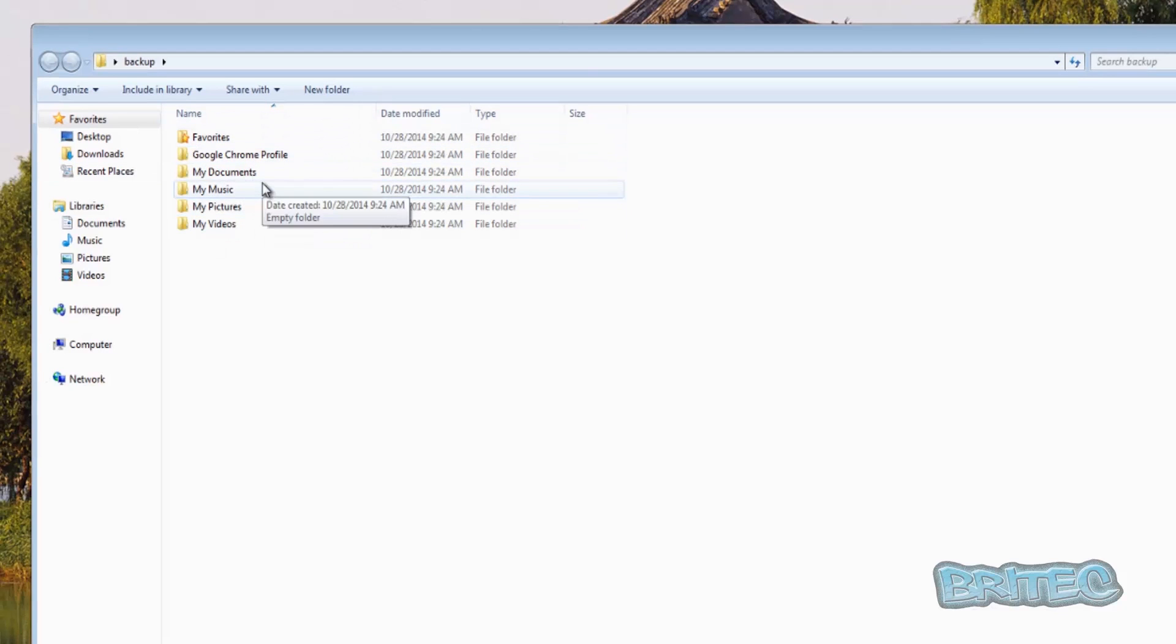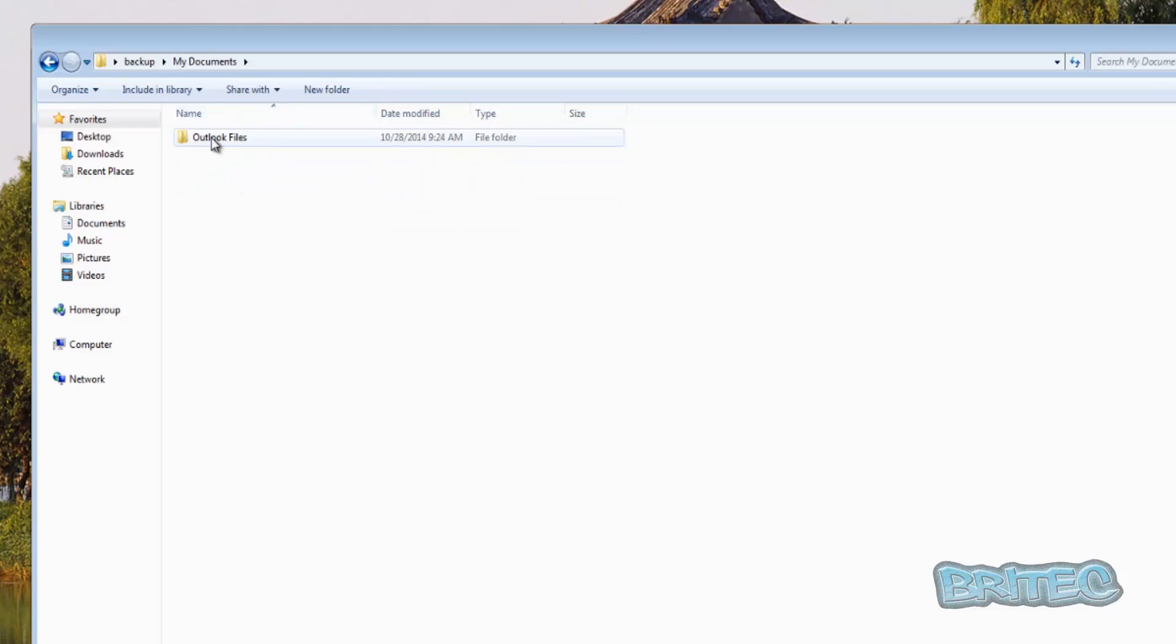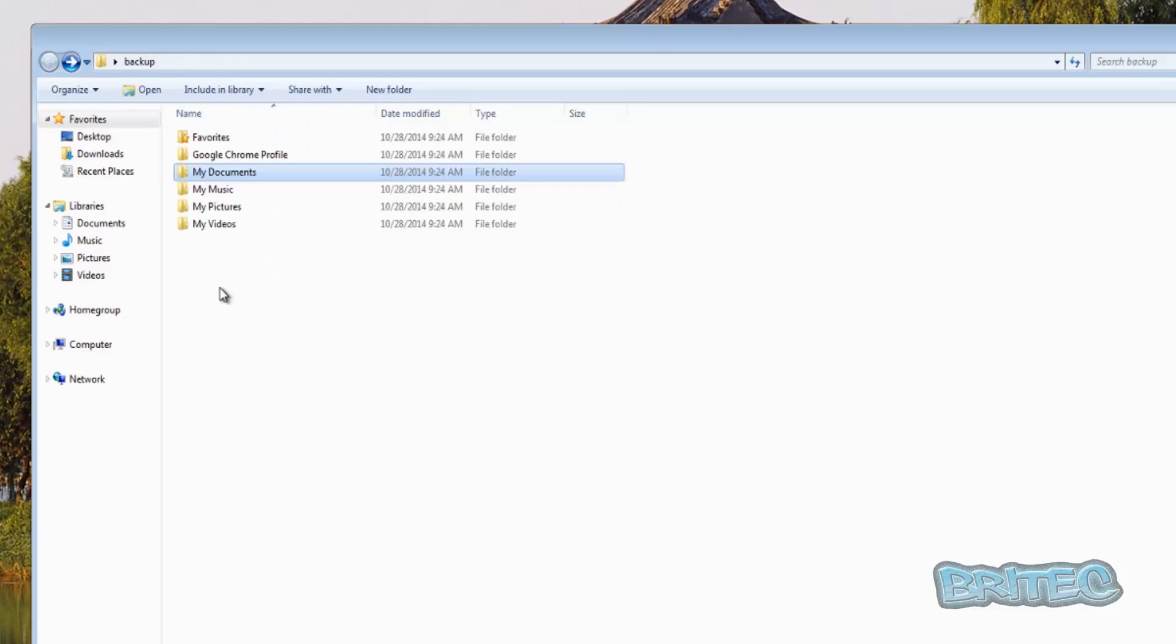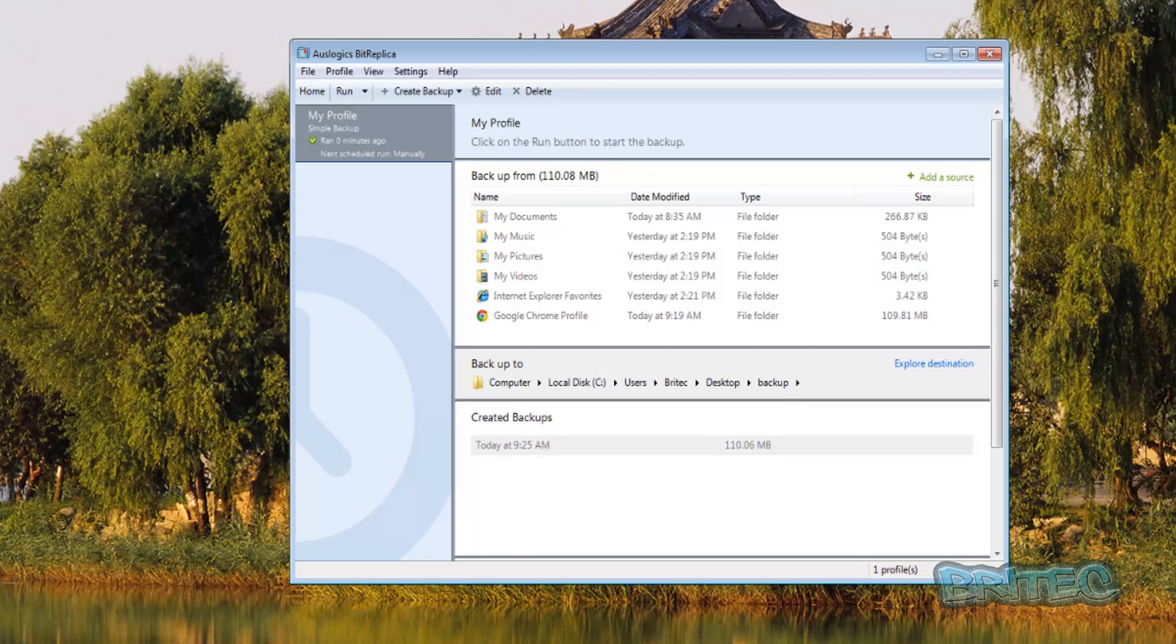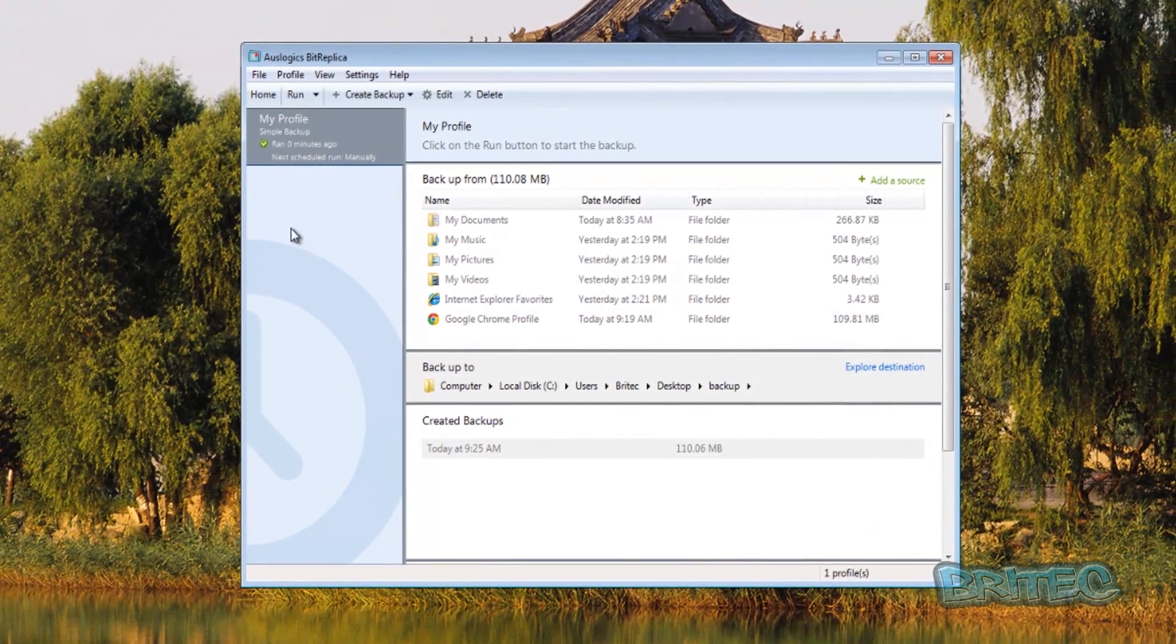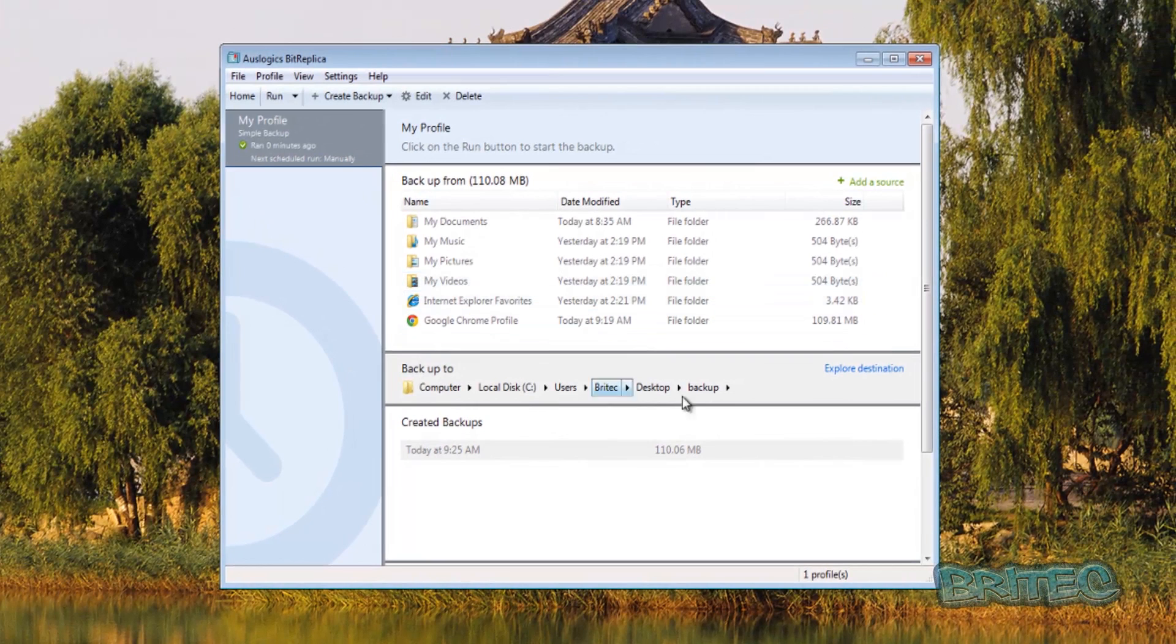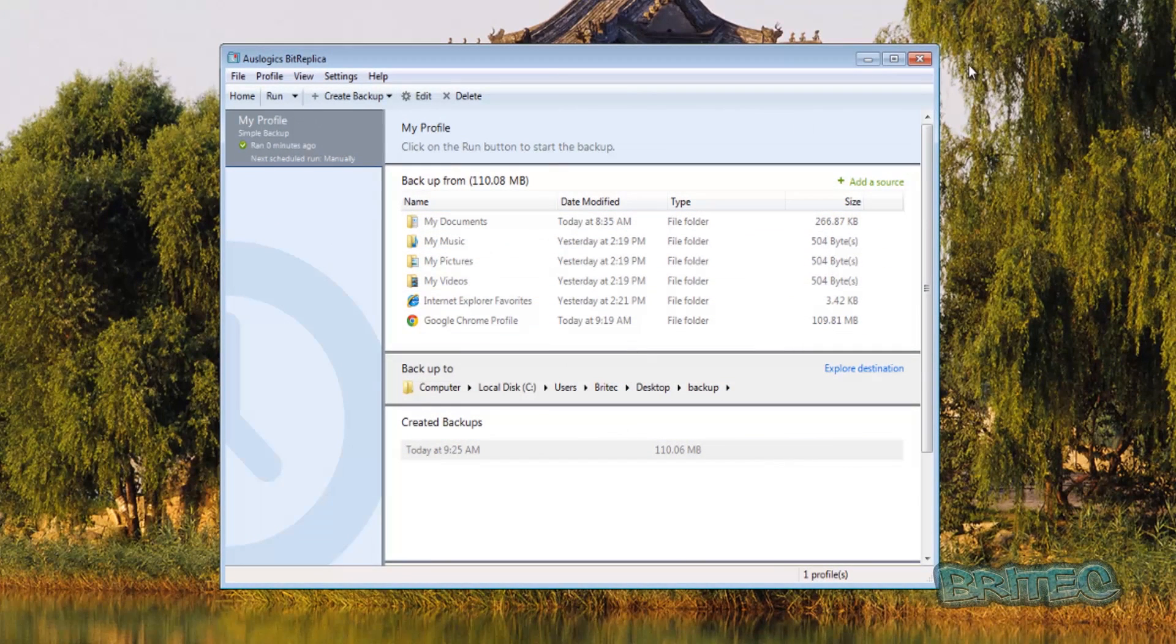And if you've got Outlook and all that sort of stuff, now Outlook sometimes Outlook files are in the My Documents in the of Outlook 2013 and stuff like that, but there's also other places that you could add into this backup as well. So it's basically you can backup your stuff.